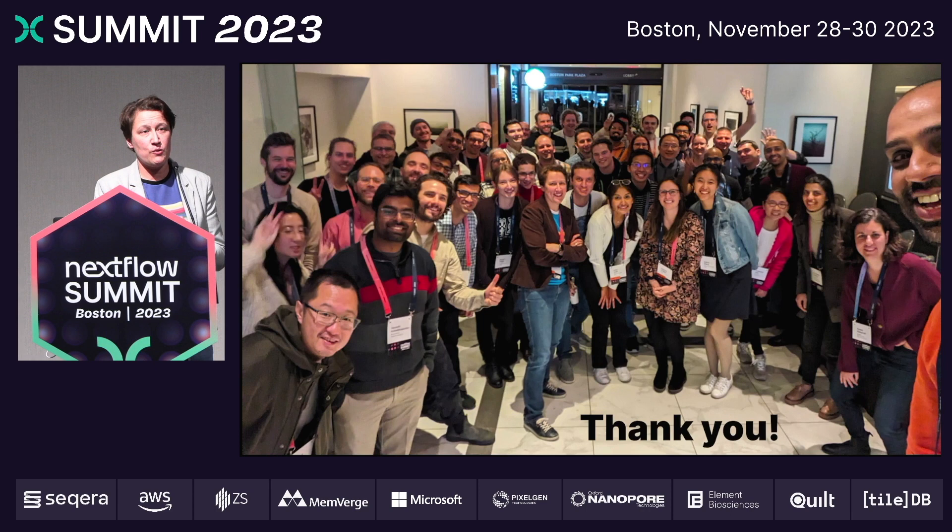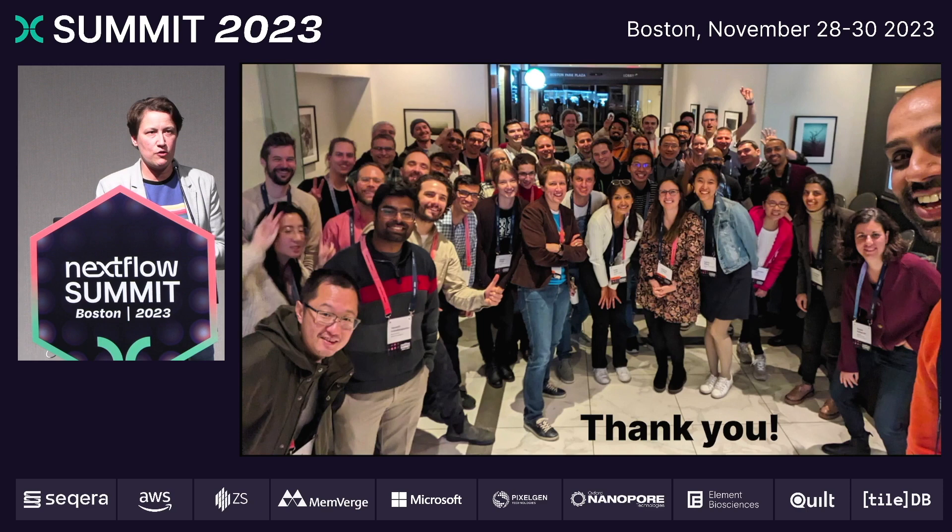Thank you to everyone who came and participated in the hackathon, and also thank you to everyone who came to the summit. Evan is the one who's going to do the big wrap-up for everything. But I want to say thank you so much for all showing up, being very active, and being incredibly welcoming and friendly.